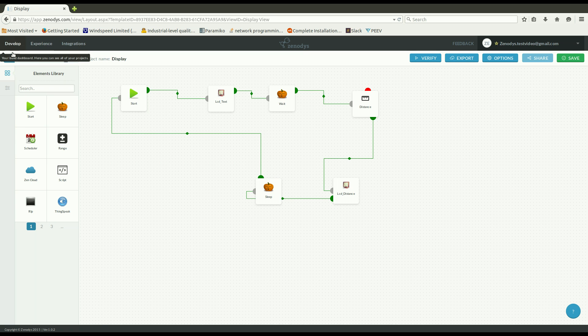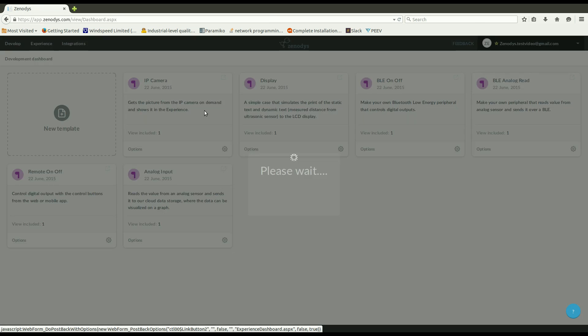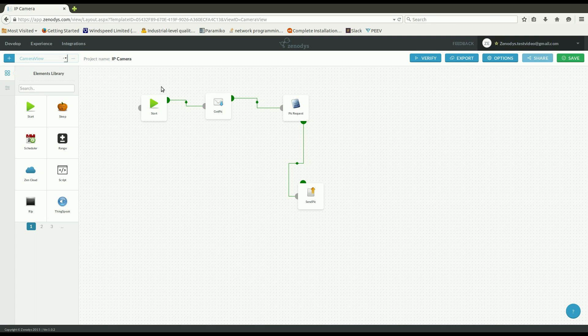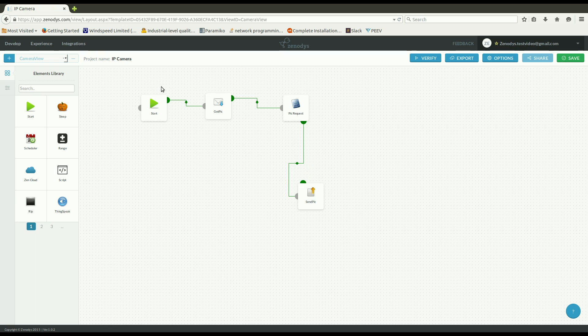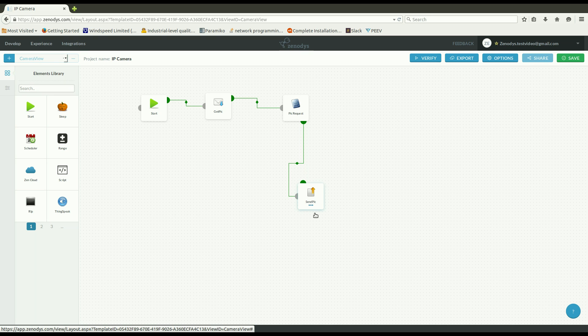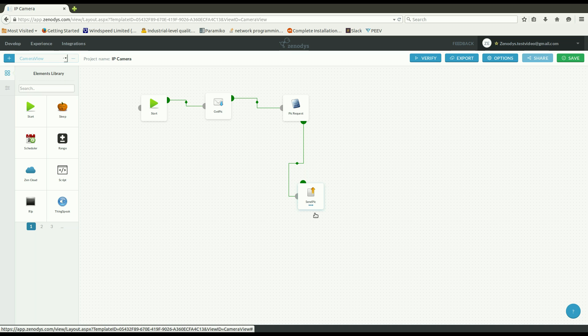Then next we have for instance an IP camera template which shows how you can capture images from IP camera and post them somewhere. Basically from your mobile phone you can initiate a picture capture and then return an image back to your mobile phone. This is one example.